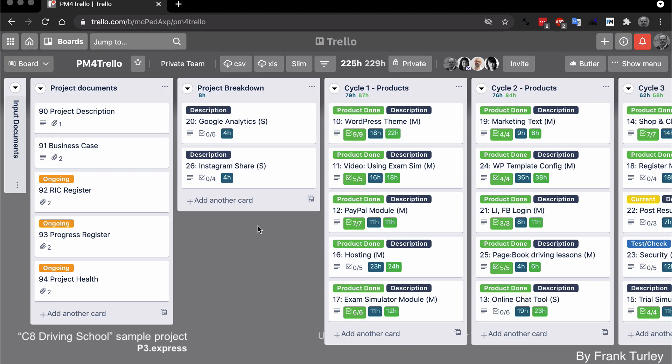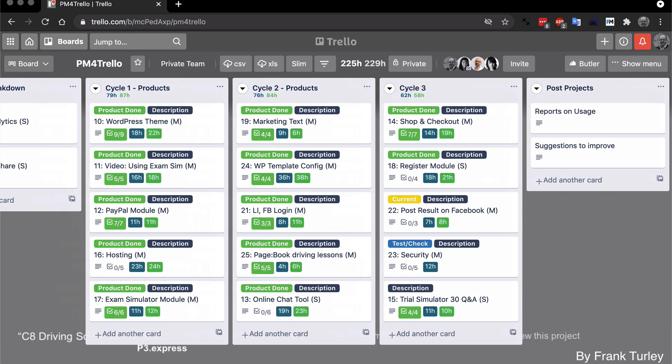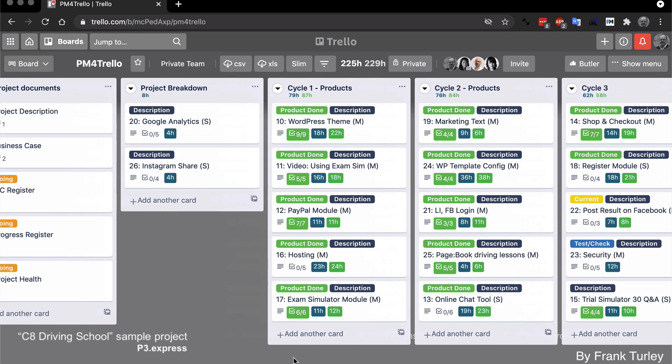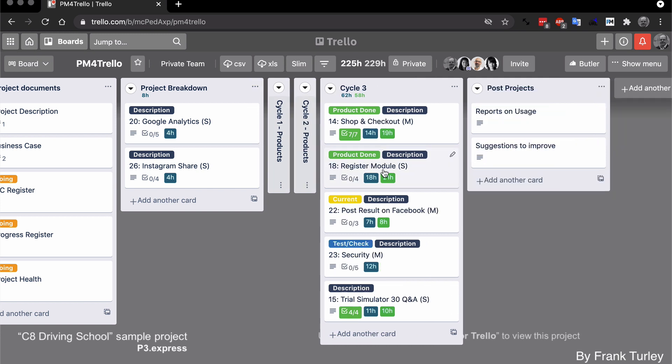And the first thing we're going to look at is collapsing the lists. If you have a good number of lists on your board, then it's very handy to be able to collapse some of the lists so you can just see what you want to focus on right now.